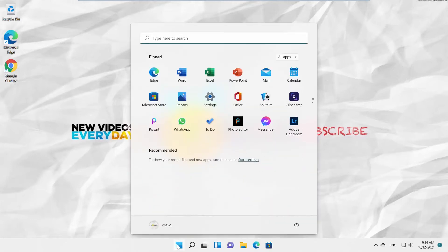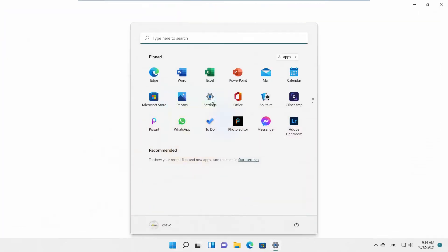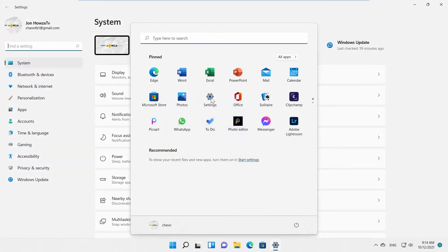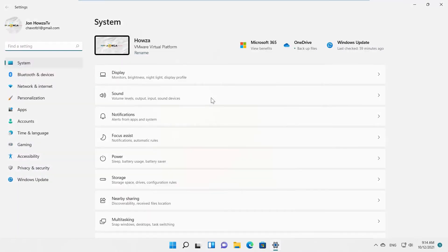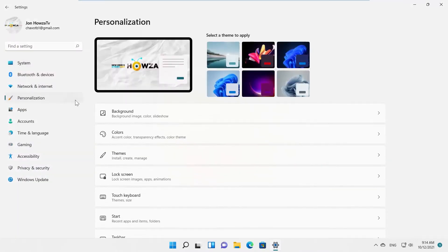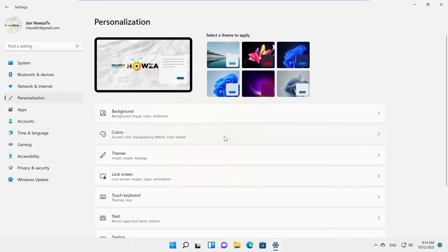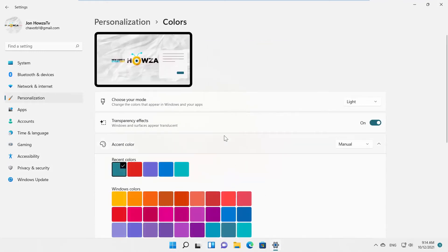Click on the Windows icon. Select Settings from the menu. Select Personalization from the left side list. Click on Colors. Look for Choose your mode block. Click on the drop-down list.